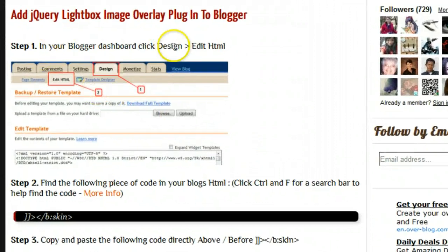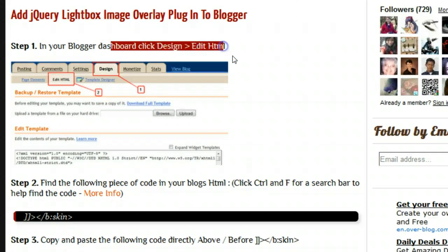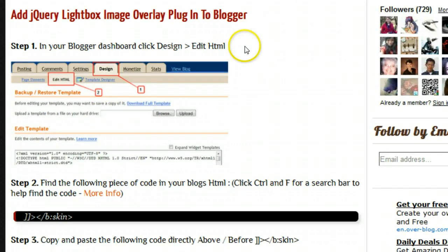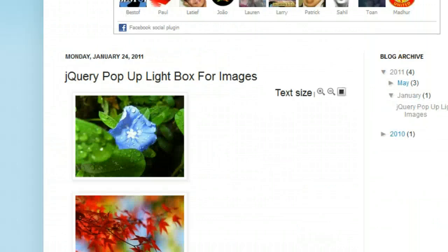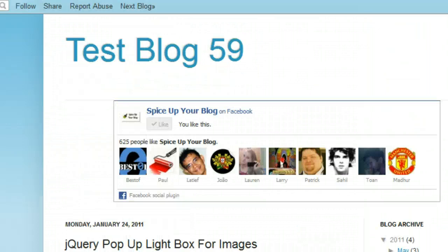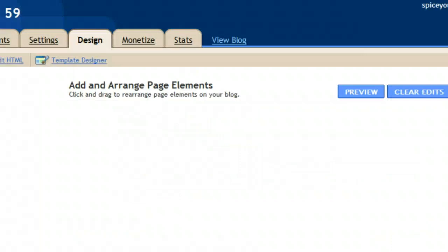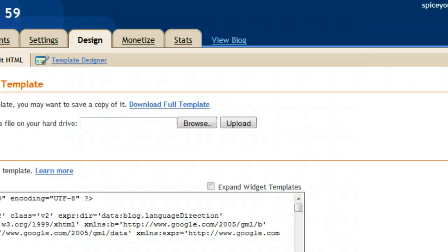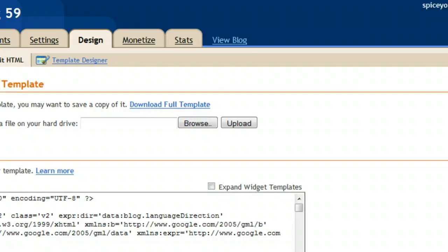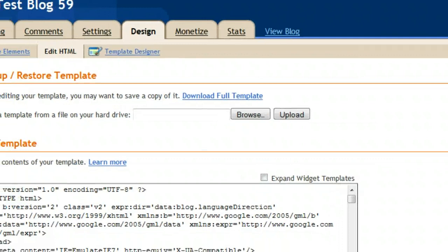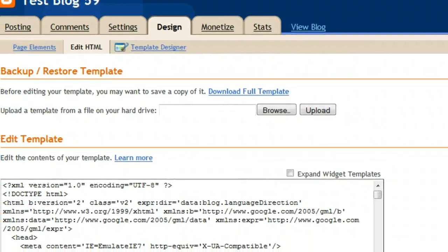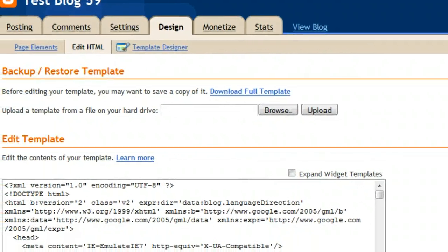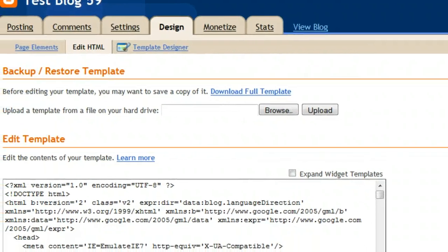We start here by telling you to get to your Edit HTML page, so Design > Edit HTML. Let's do that on the test blog. We'll open the design page from the navbar, you can do it from your dashboard, and we'll click the Edit HTML link. If you're watching this video elsewhere, the steps will be on Spice Up Your Blog and there will be a link to that post below the video in the description.